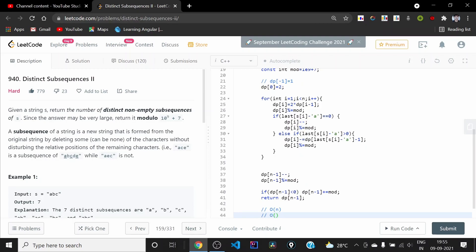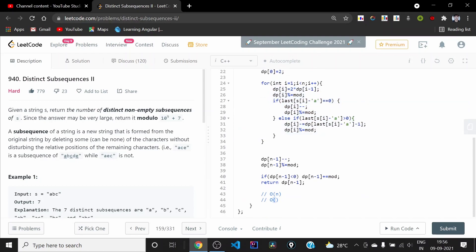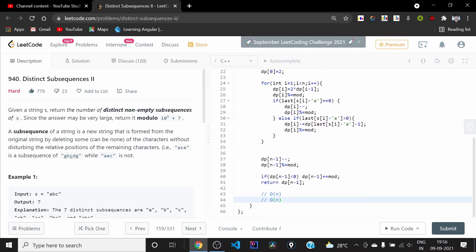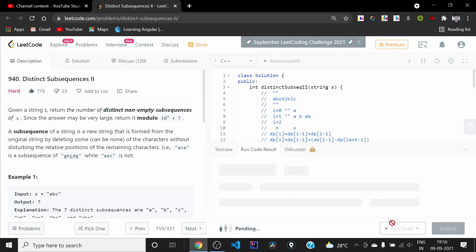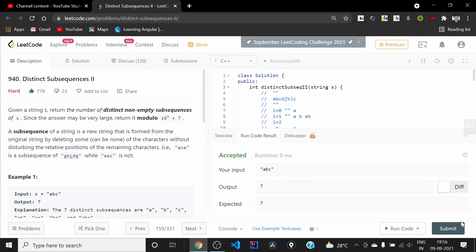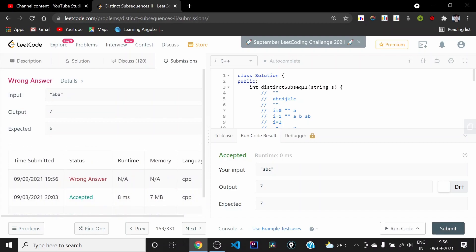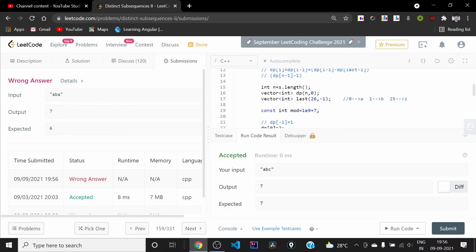The time complexity is O(n) since we use a for loop of n iterations doing O(1) work each iteration. Space complexity is O(n + 26): 26 for the last-occurrences array and n for the dp array. We run it on the sample test cases — for input 'aba', our output is 7 but the expected answer is 6, so something is wrong.